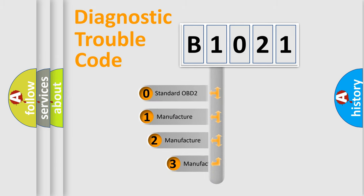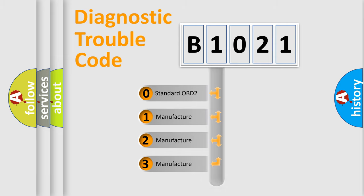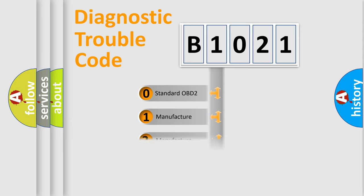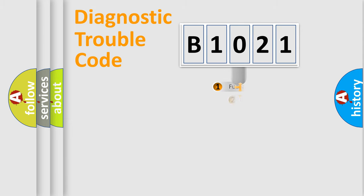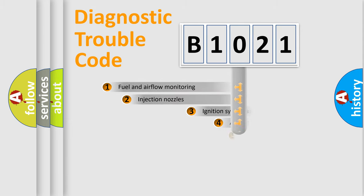If the second character is expressed as zero, it is a standardized error. In the case of numbers 1, 2, or 3, it is a more precise expression of the car-specific error.